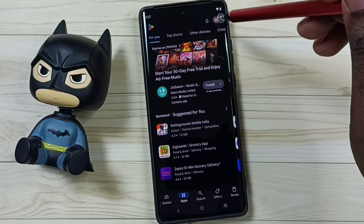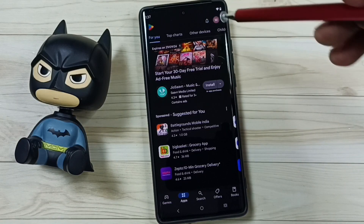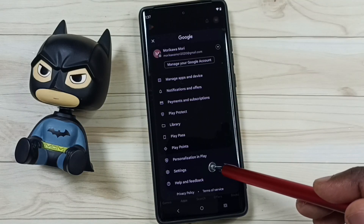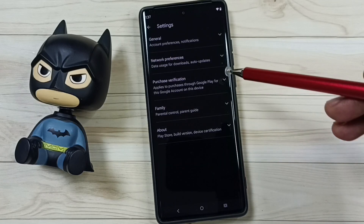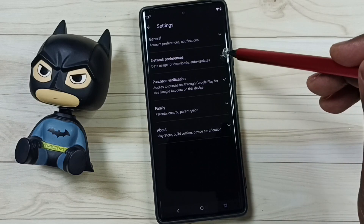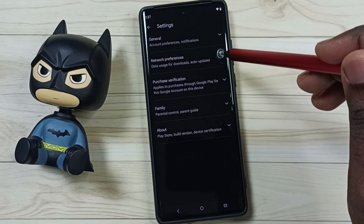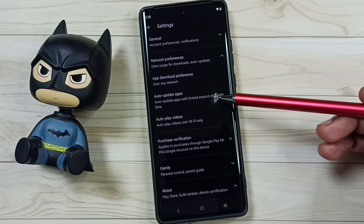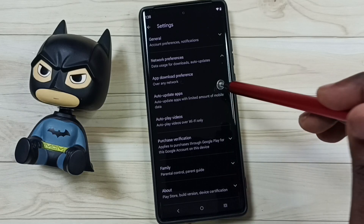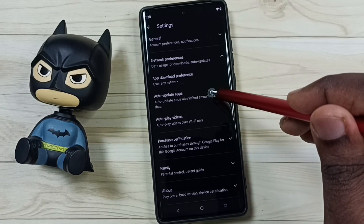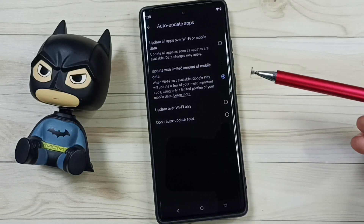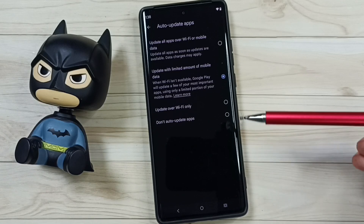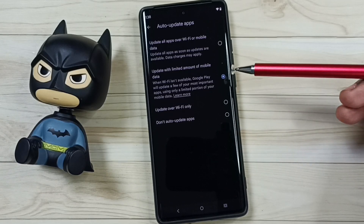Tap on the icon on the top right corner, go to Settings, tap here, then go to Network Preferences, tap here. Here you can see 'Auto update apps' — tap here. You can see four options.